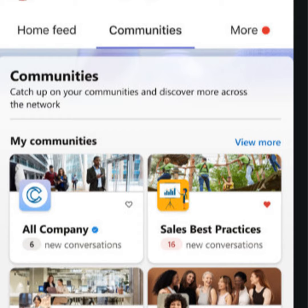So maybe you can step us through a little bit what the user experience is going to be like. Sure. Most people spend their days at work in Teams. That's where they collaborate, meet, and work together on their deliverables. In Teams there will be a new app, Viva Engage, that when you enter it will feel familiar.